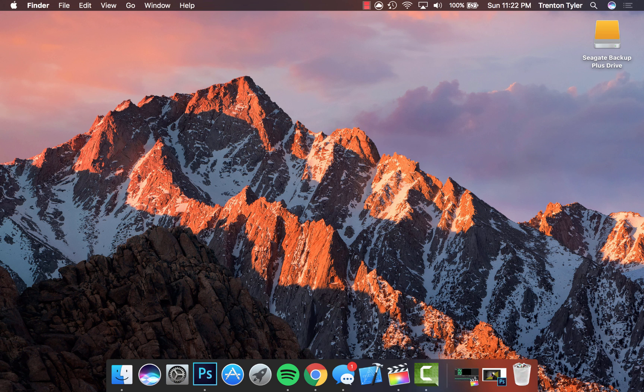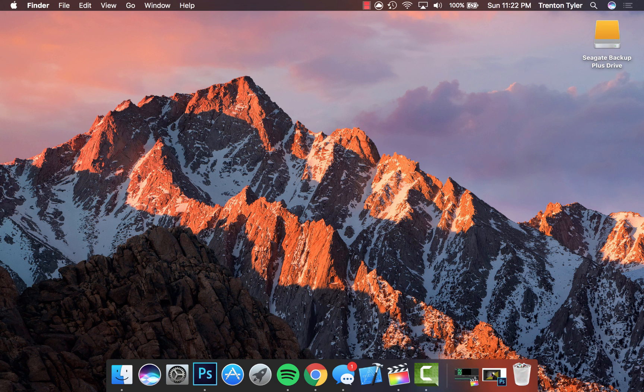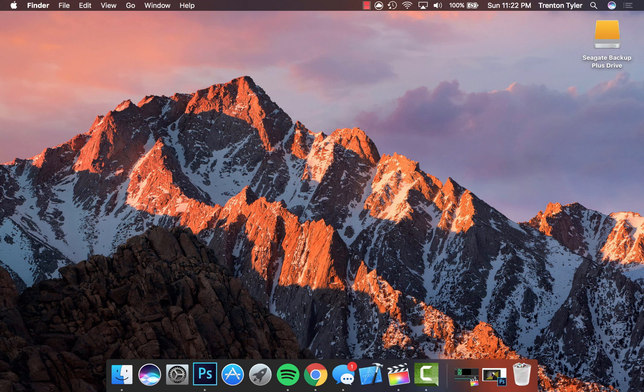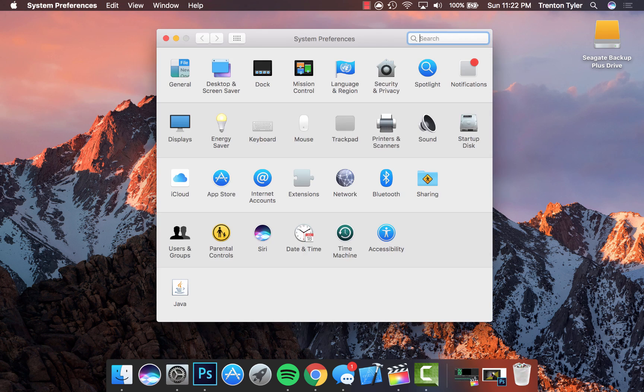As you guys might be able to see, I have mine plugged in right now and it is the Seagate Backup Plus Drive, and that's what we're going to be backing up our system to. If you've never used Time Machine before, it's really handy and it's really simple to set up. Go to the Apple in the top left-hand corner of your screen and go to System Preferences.